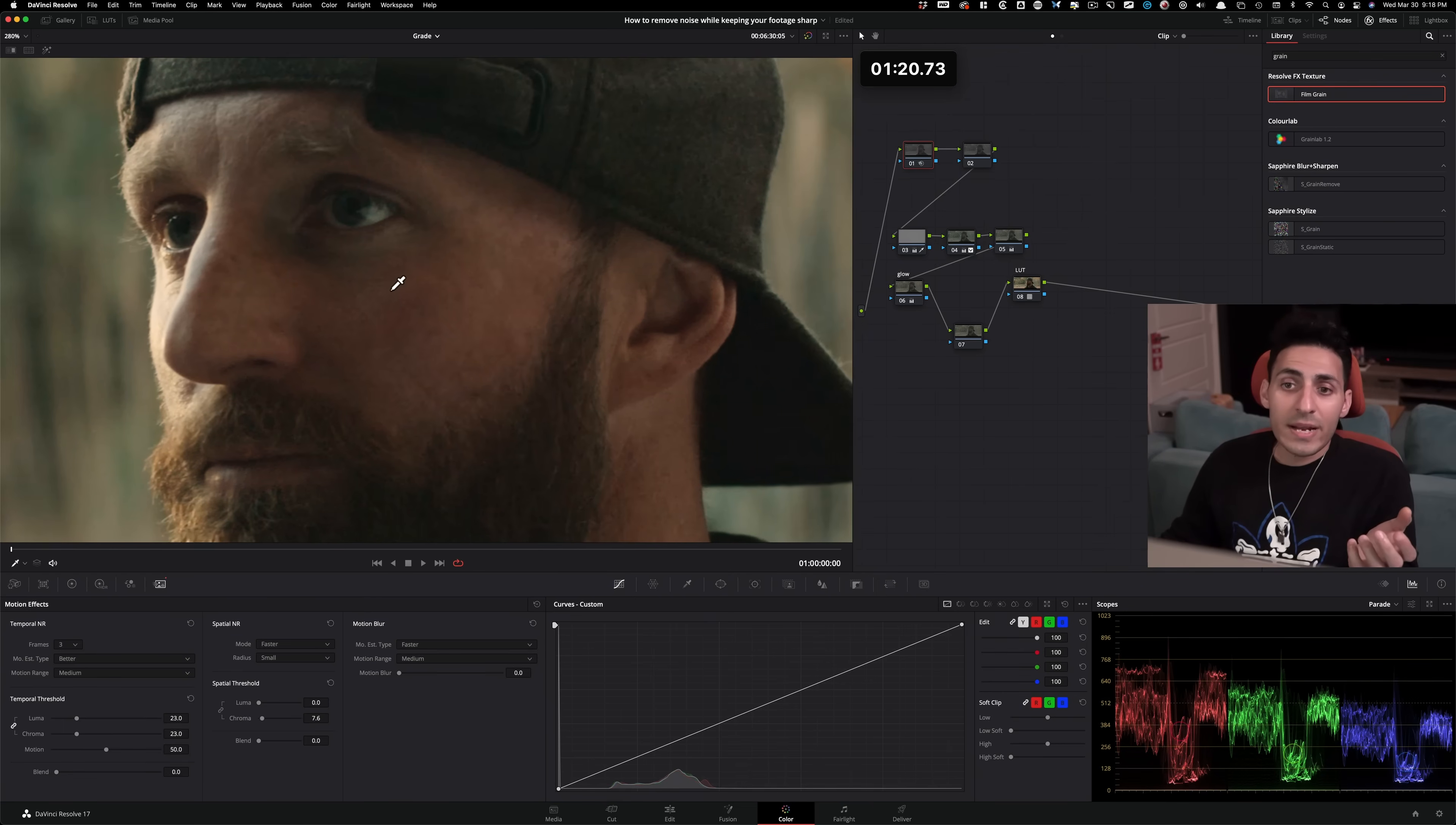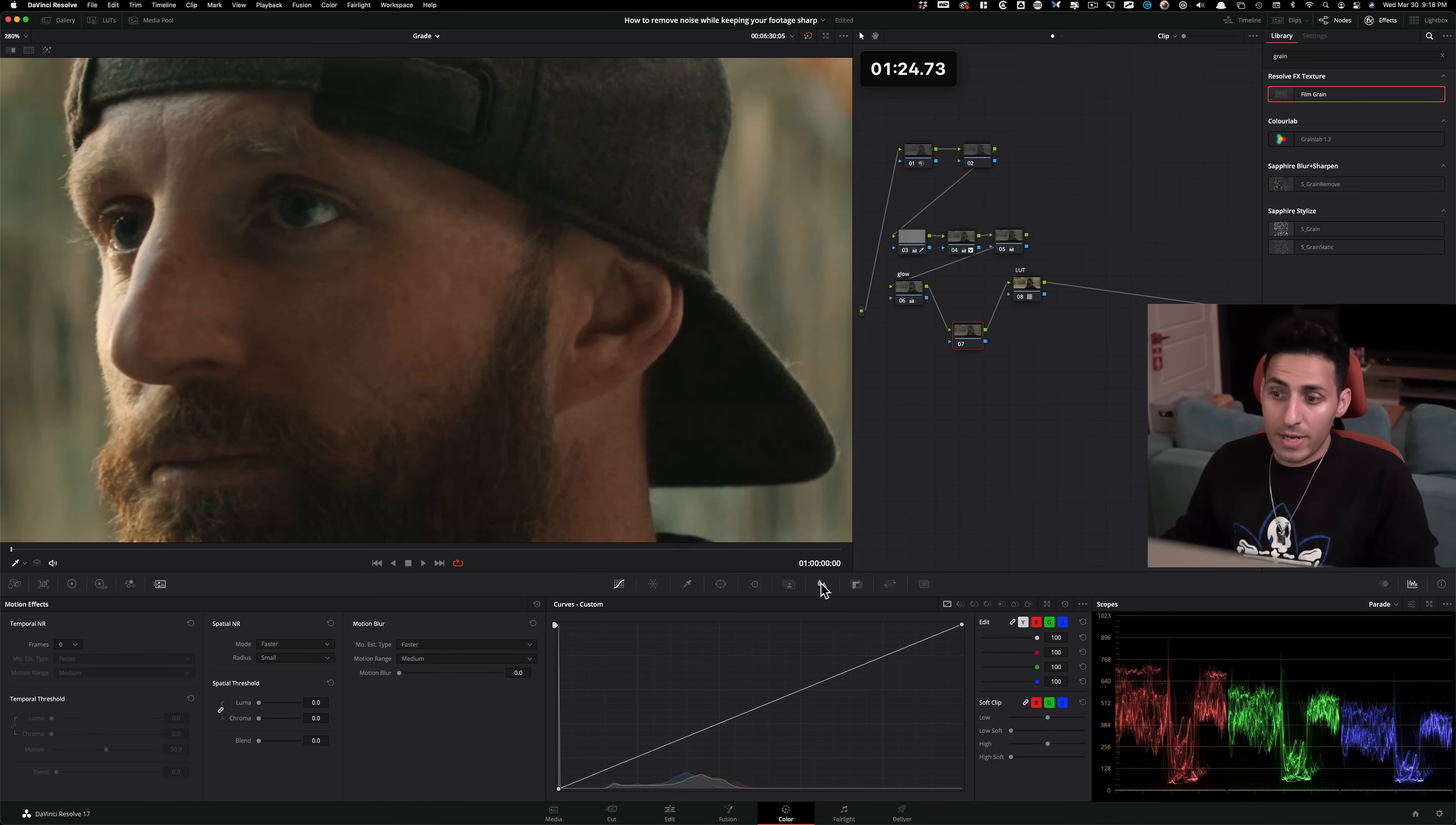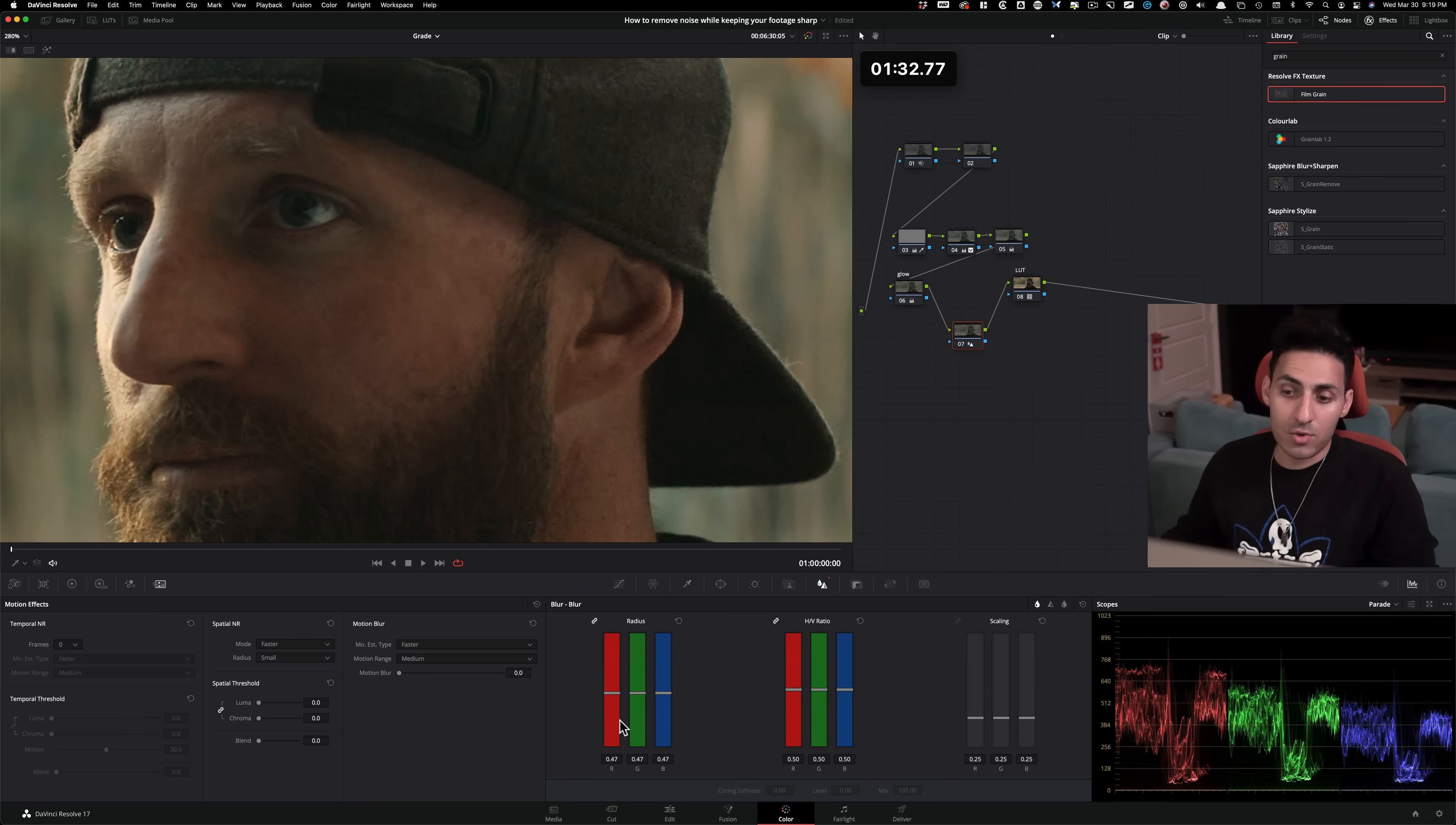So let's sharpen it a little bit. I don't think we need to, but let's just do it for the sake of it. So I'm gonna go under this tool that's called blur. And what we're gonna do, instead of adding blur, we're gonna subtract some blur, meaning we're adding sharpening into our image.